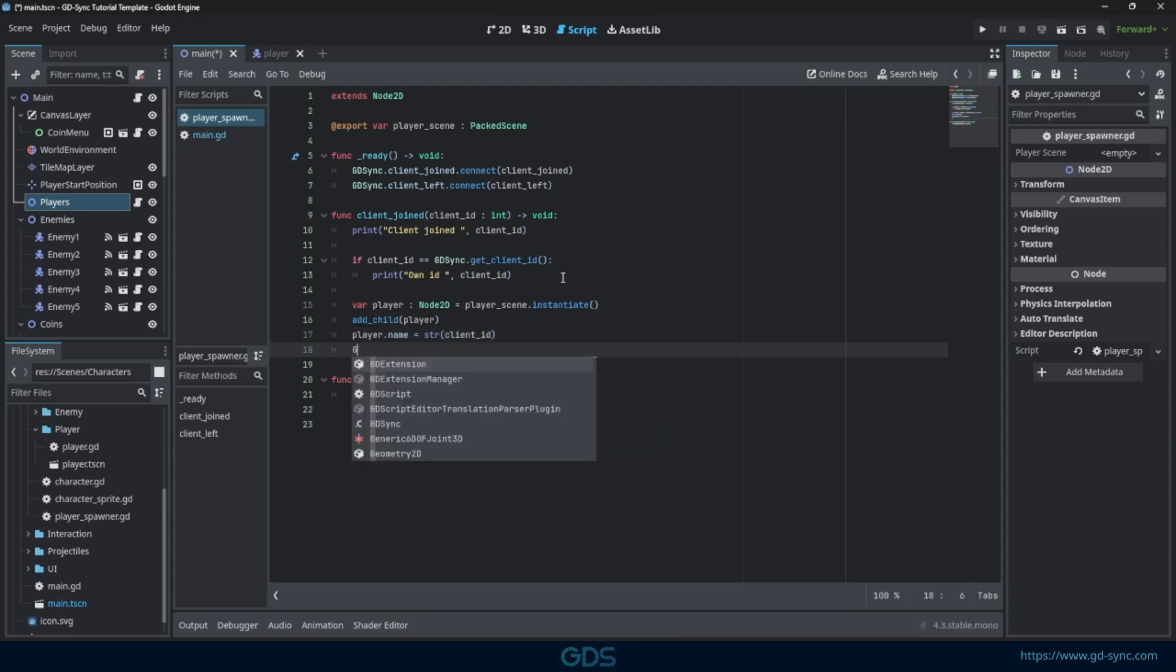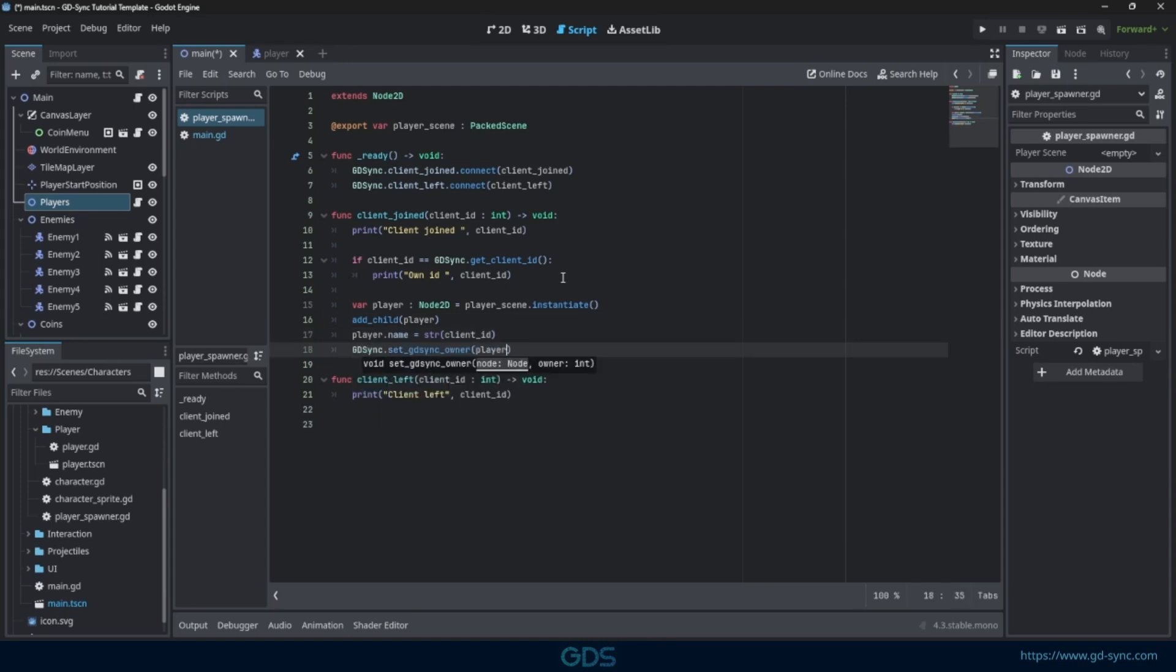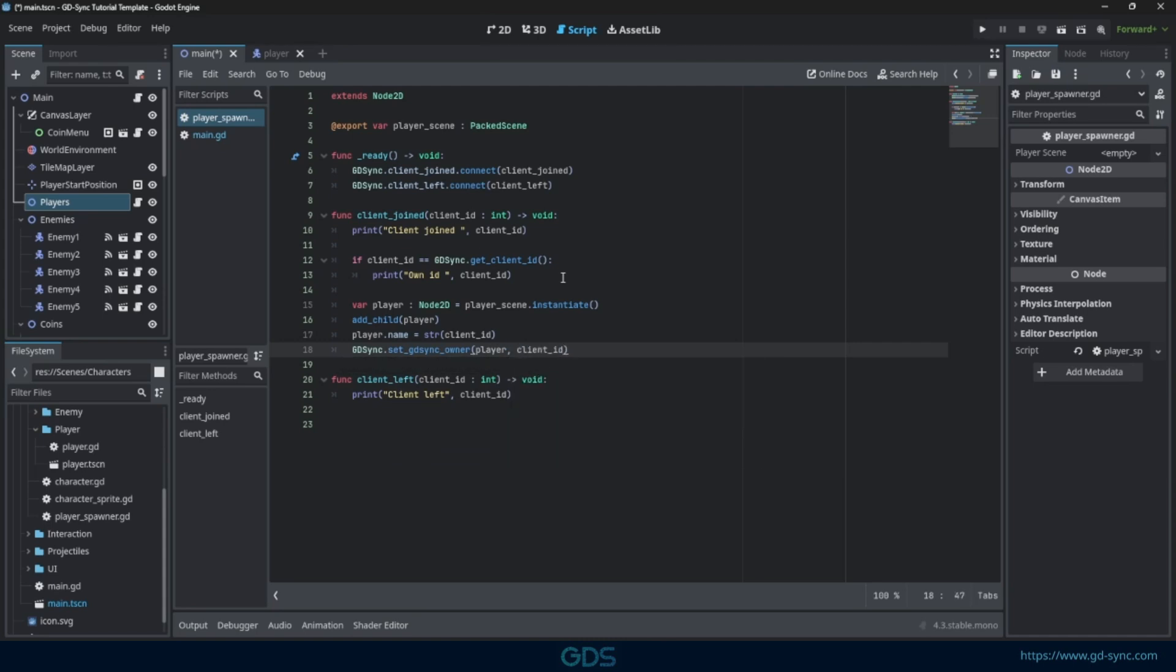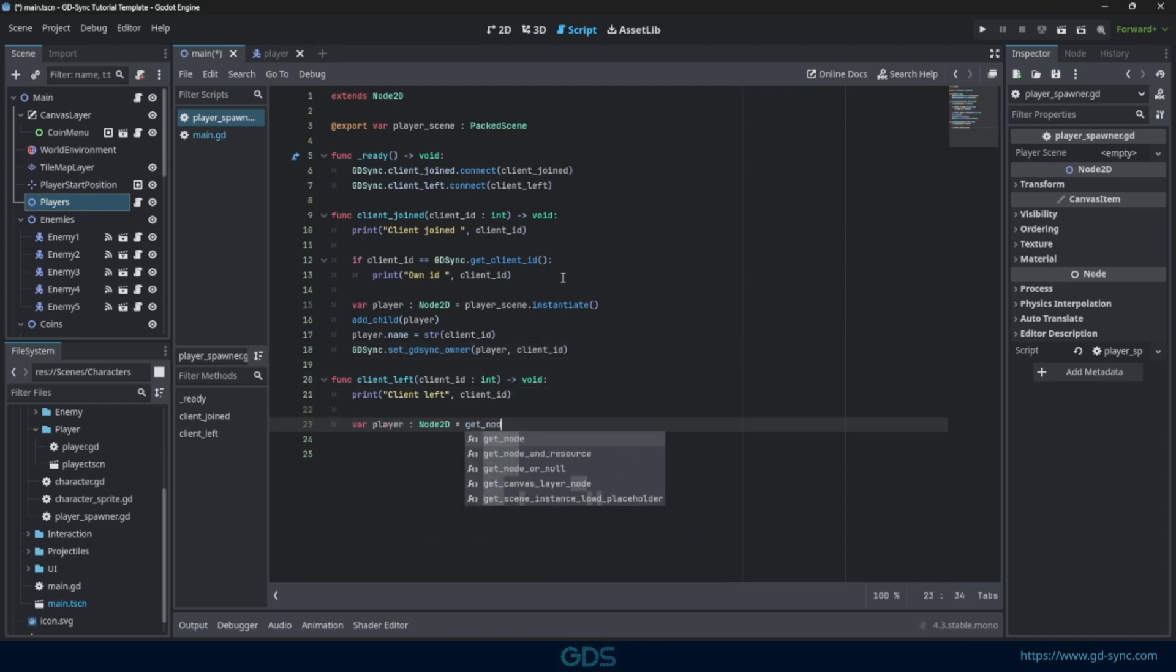Let's also assign ownership to the player. GDSync has an ownership system, which can be very helpful when implementing networking logic. Let's also remove players when they leave the lobby.